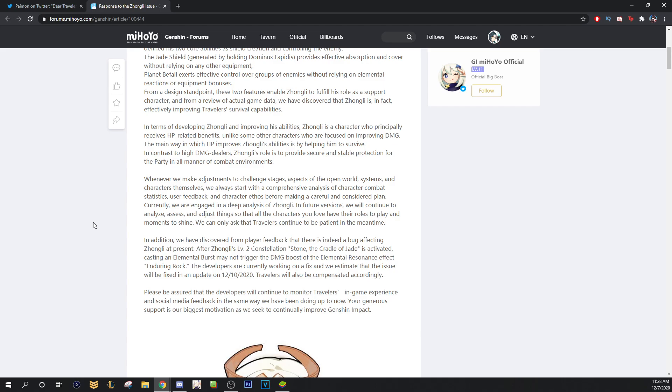In addition, we have discovered from player feedback that there is indeed a bug affecting Zhongli at present. After Zhongli's level 2 constellation, Stone the Cradle of Jade is activated, casting an elemental burst may not trigger the damage boost of the elemental resonance-ish effect Enduring Rock. So, Enduring Rock is 2 Geo buff, basically. The developers are currently working on a fix, and we estimate that the issue will be fixed in an update 12-10-2020. Trials will also be compensated.